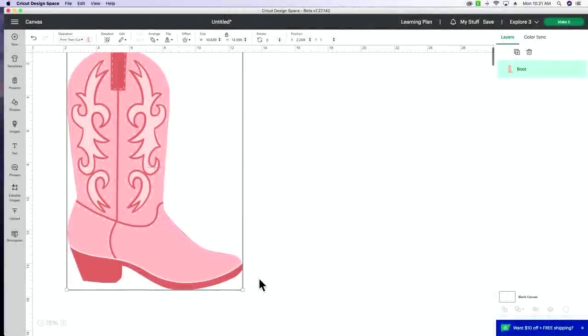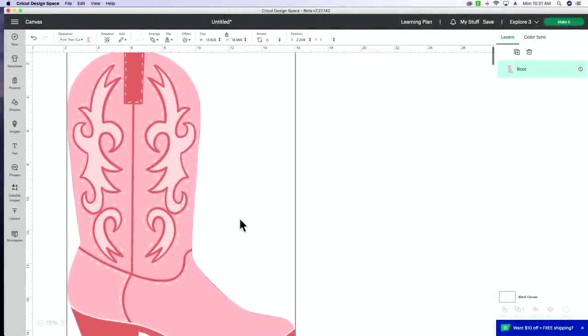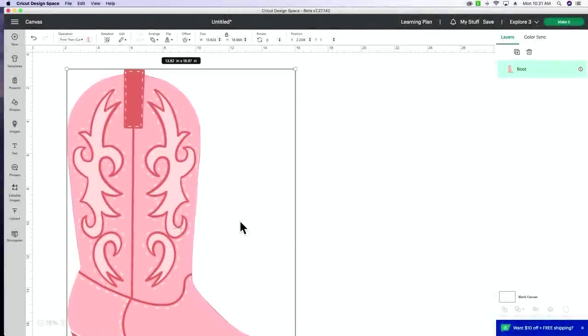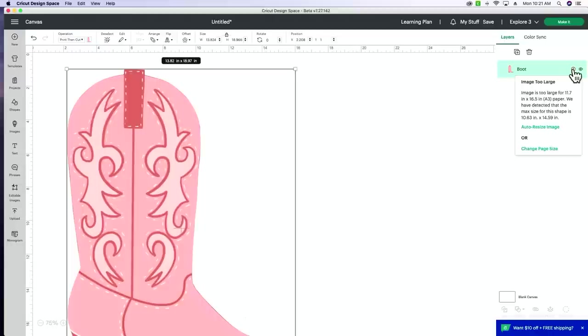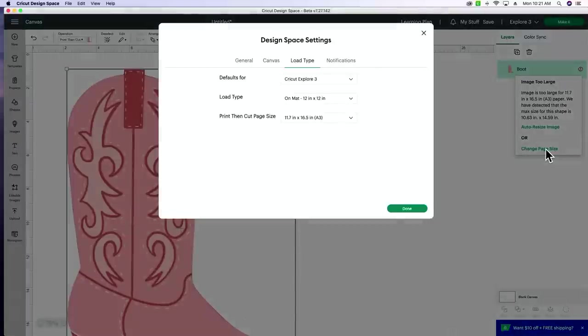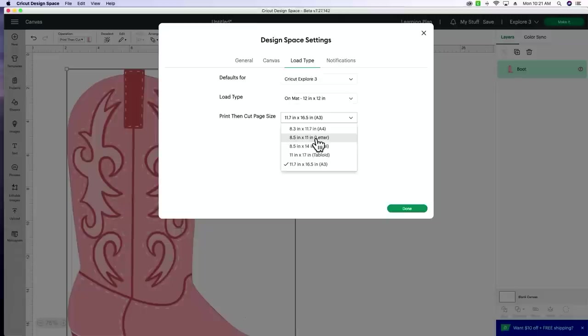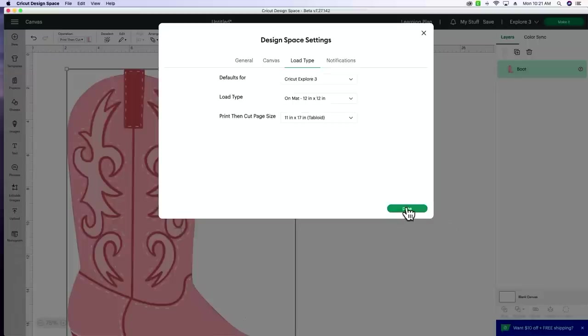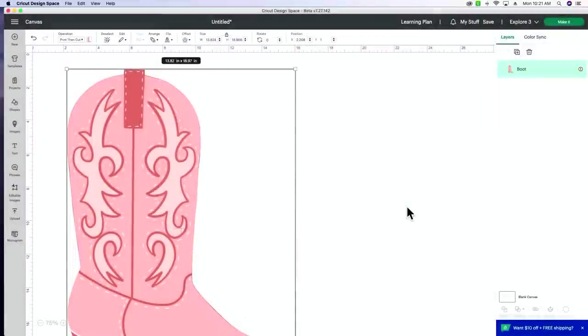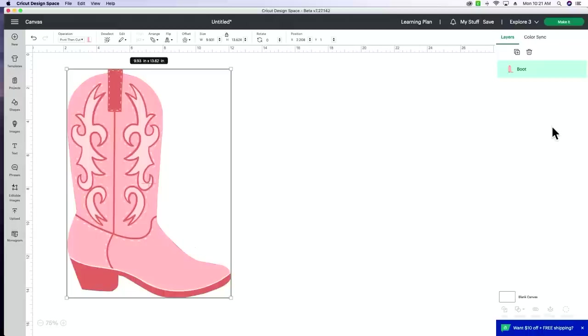Okay, another way that you can adjust your image. Say we've blown it up really big and we're still getting this little icon right here, you can also change the page size through this link right here. And you can see right here the print and cut page size, you've got the drop down menu right here. So if you were still on 8.5 by 11, you could change it this way to A3. Let's go ahead and change it to tabloid and see what that does for us. So I'm going to select done and you can see our image does not adjust. So you're going to need to click here and then auto resize image. And then for the tabloid size, you can see that it adjusts it to a 9.93 by 13.62.